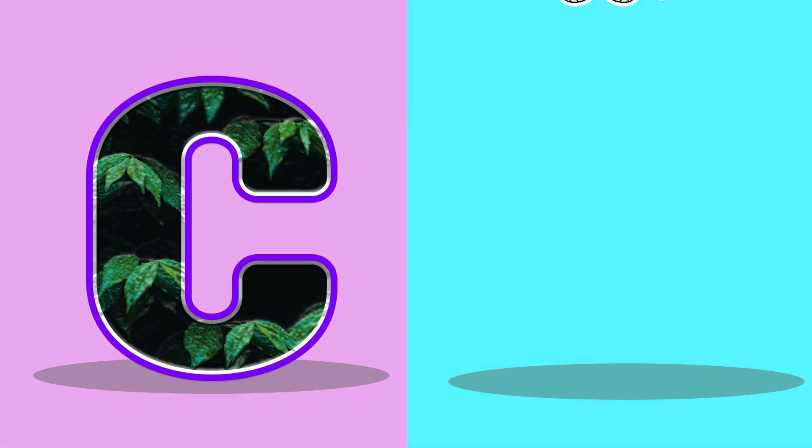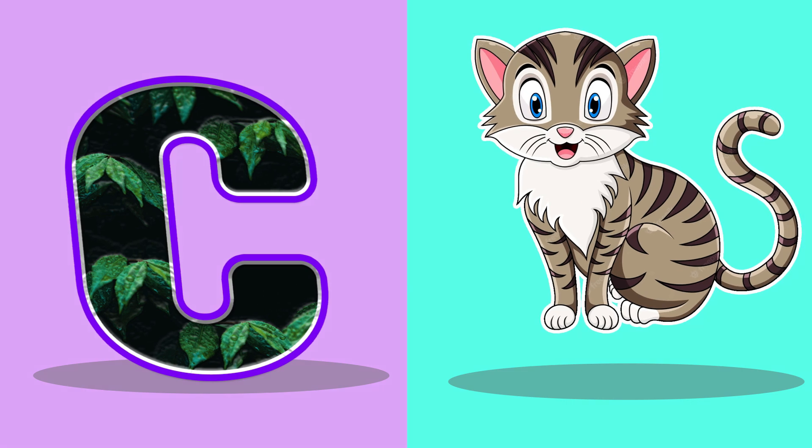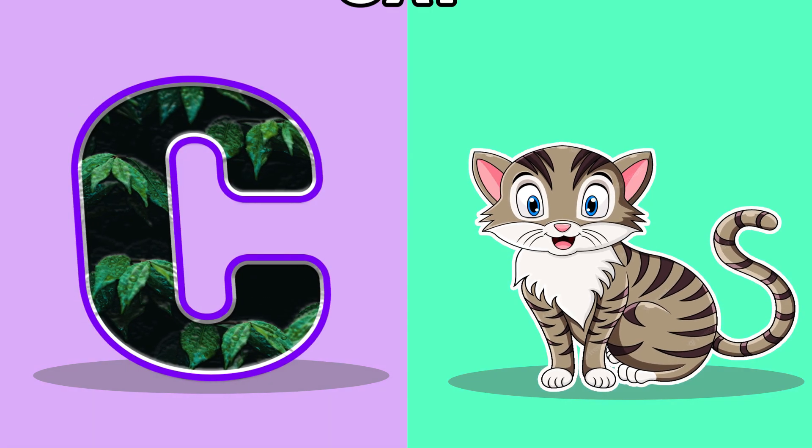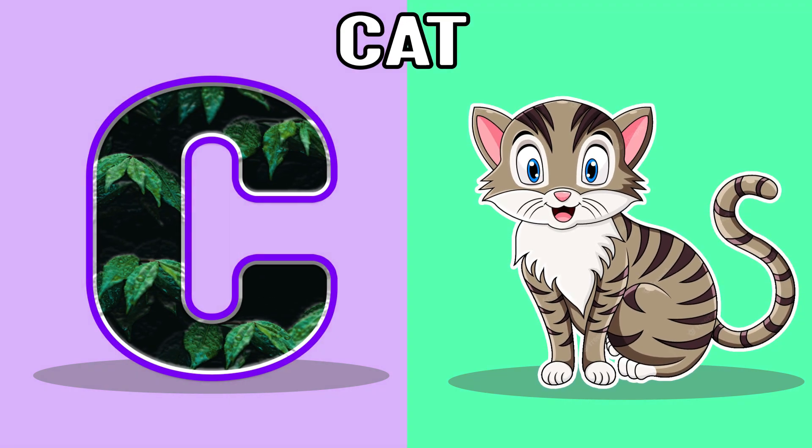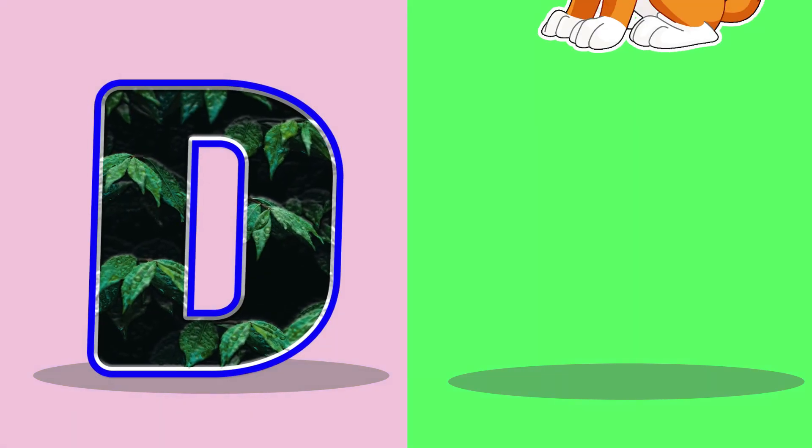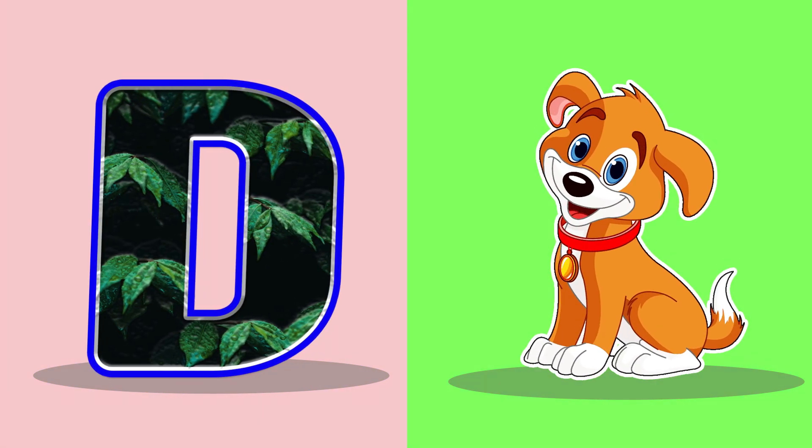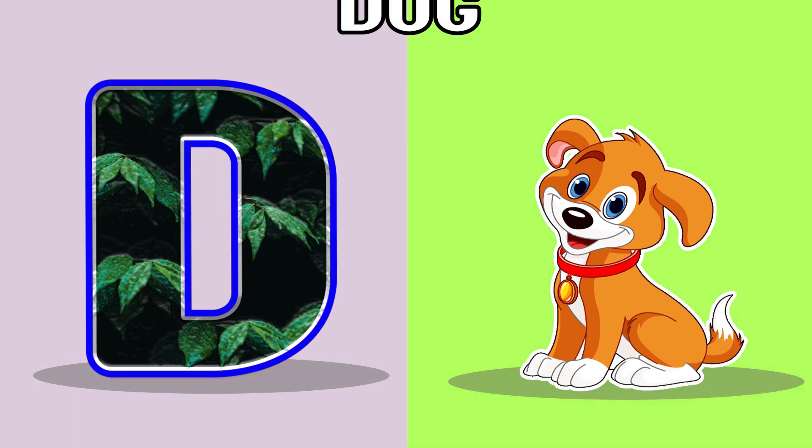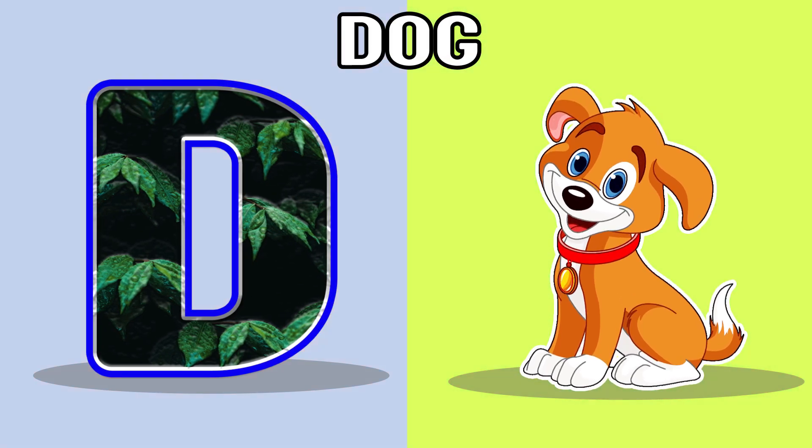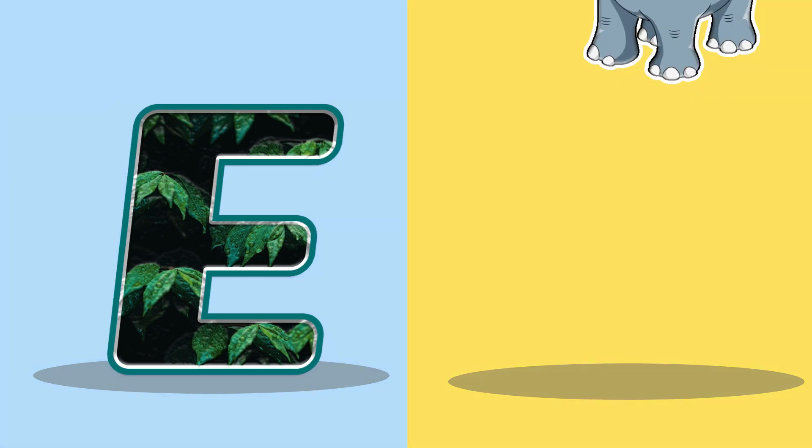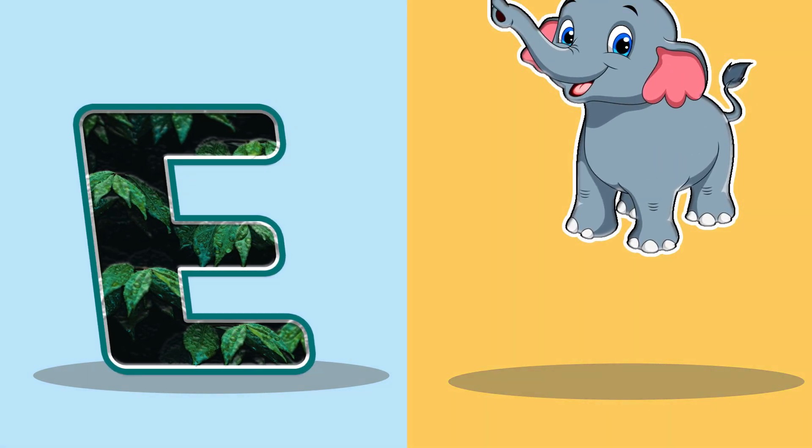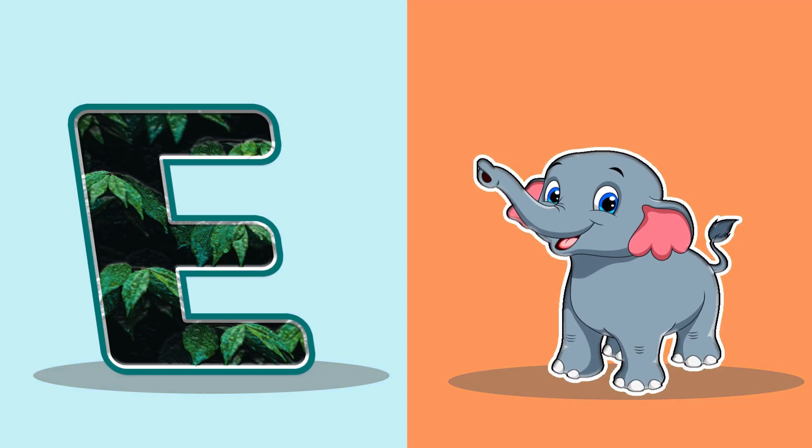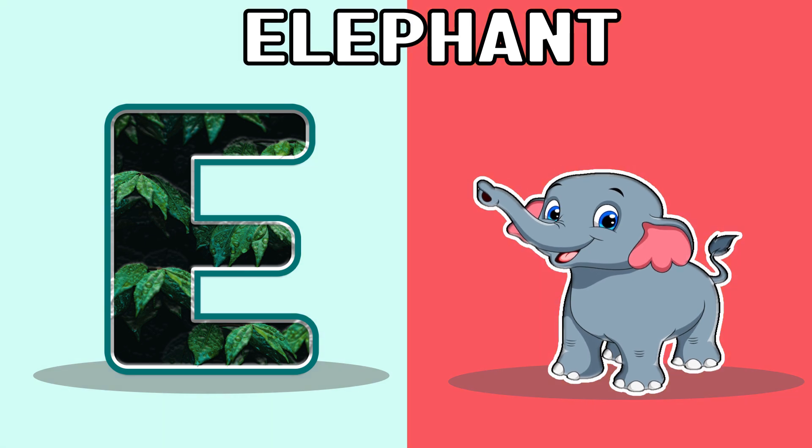C, C for cat, cat. D, D for dog, dog. E, E for elephant, elephant.